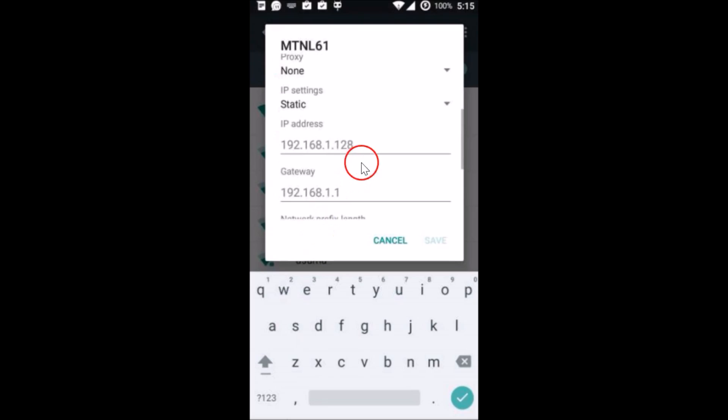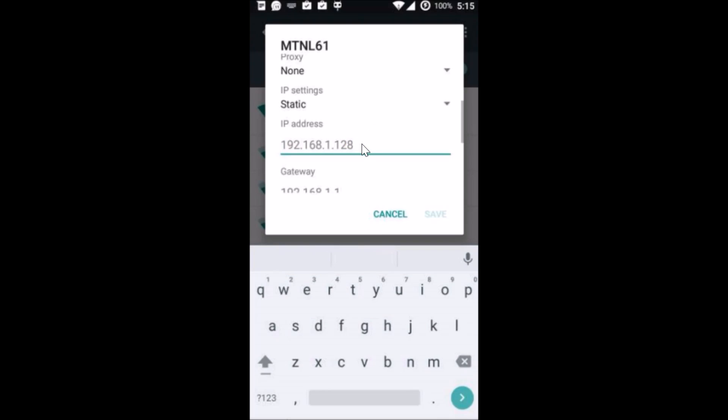And here we have the IP address, guys. So what we need to do is just change the IP address over here. And also guys, make sure it's a unique IP address and it's not conflicting with the other IP addresses of the devices in your network. So what you need to do is type this.